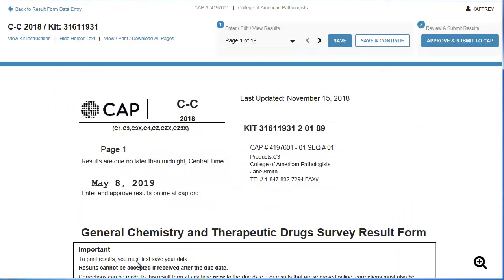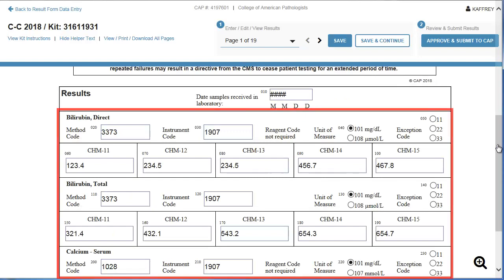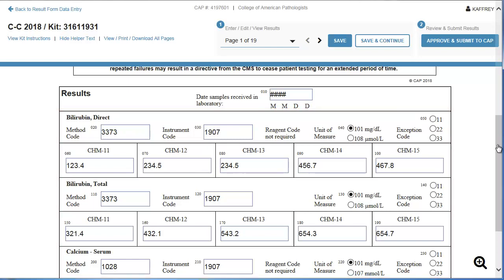A window with the first page for which you transmitted data is generated. The data appears as though it has been keyed in, but in reality, the data has been electronically transmitted directly from your laboratory.